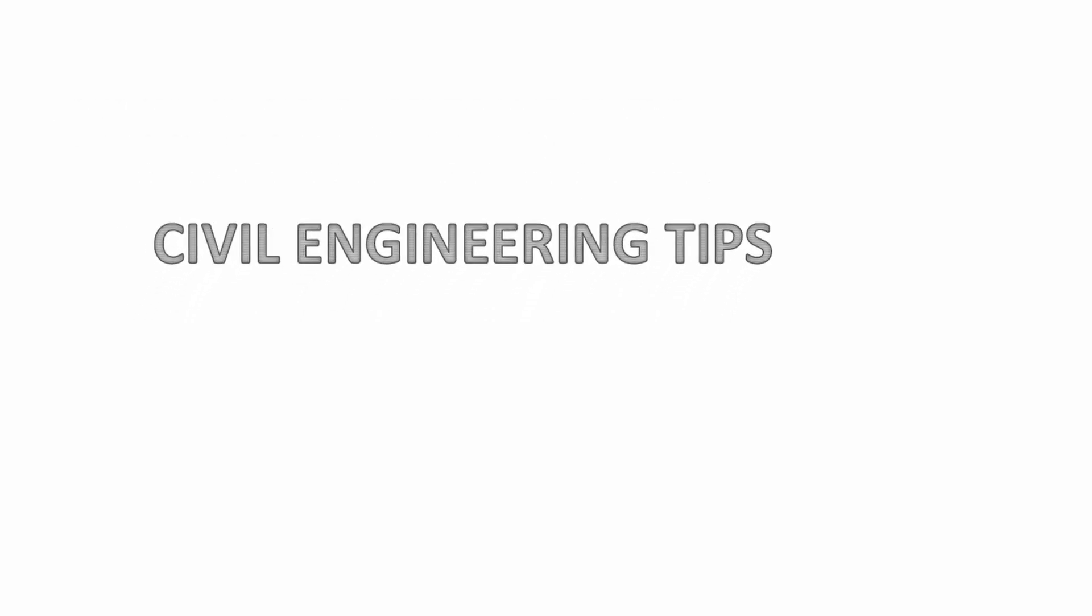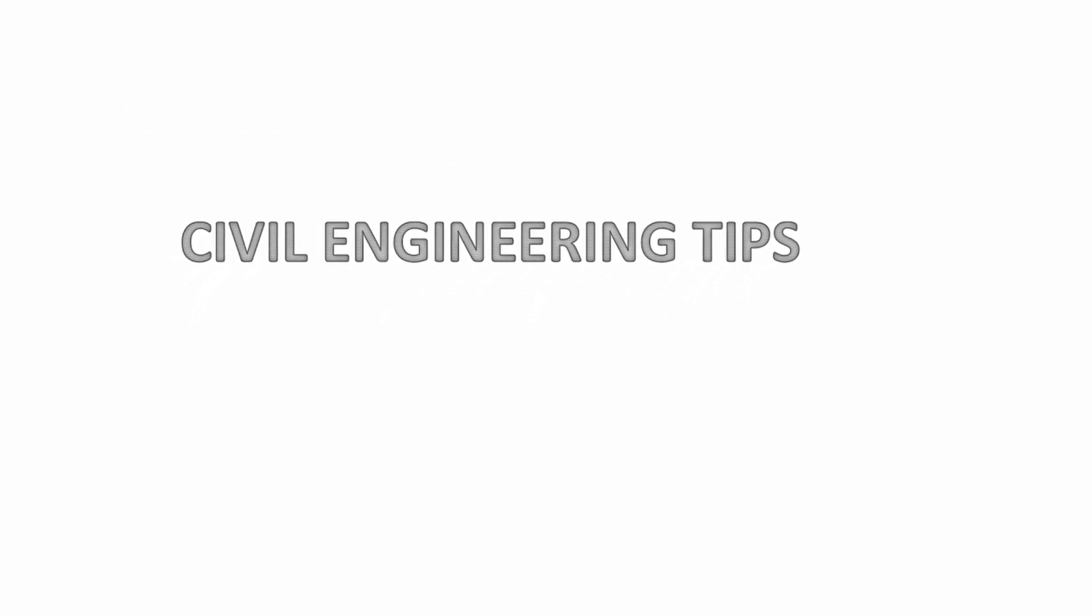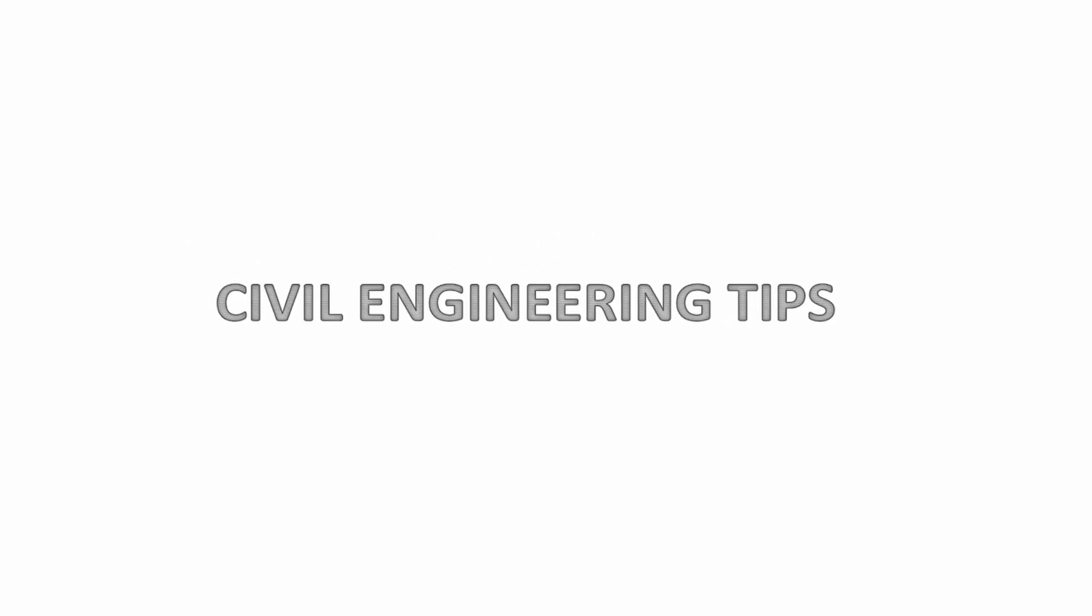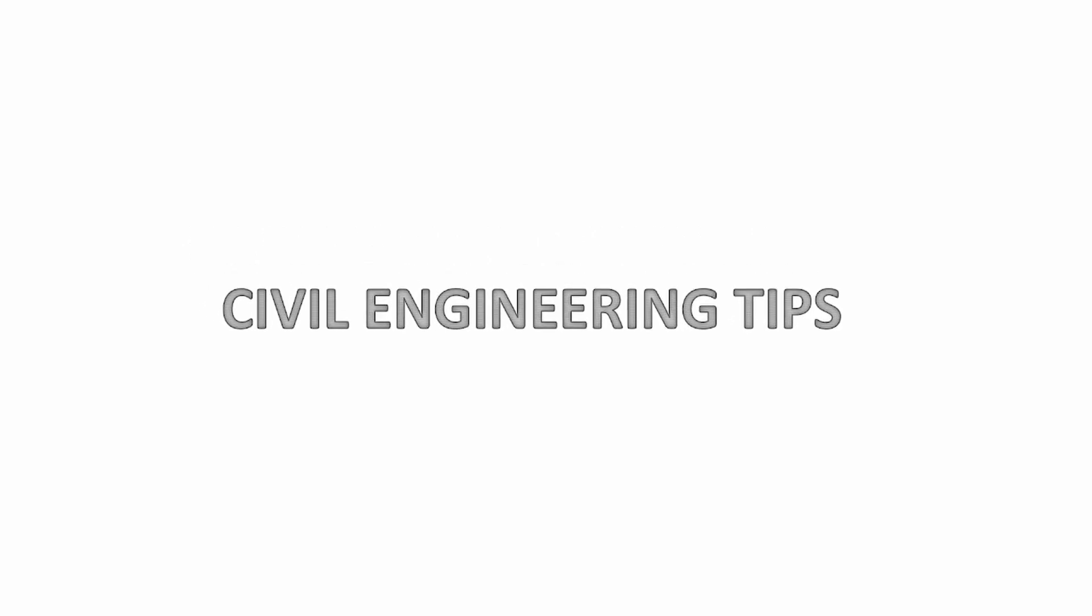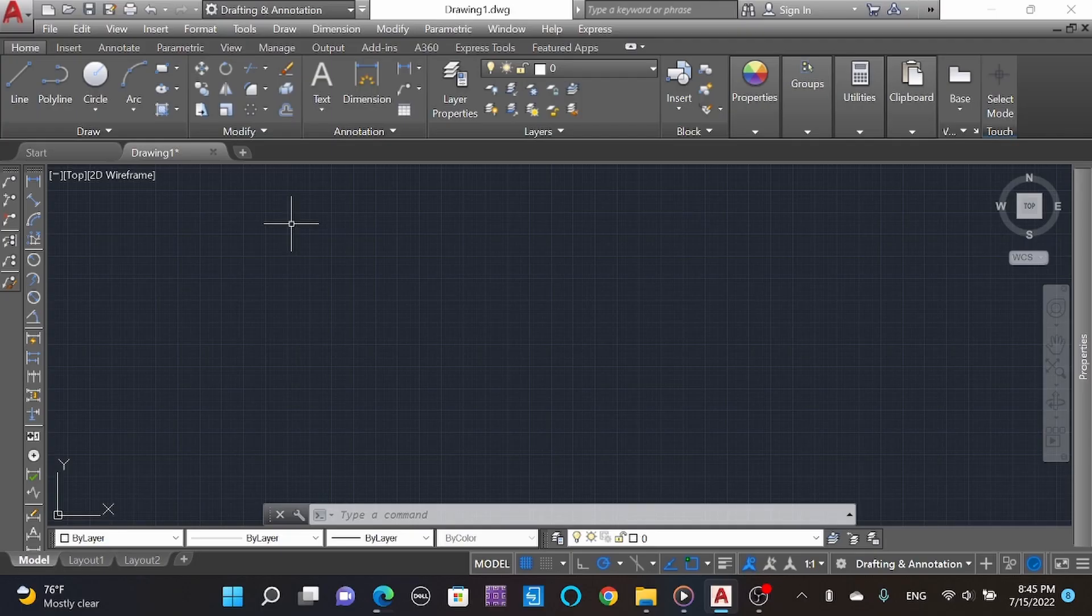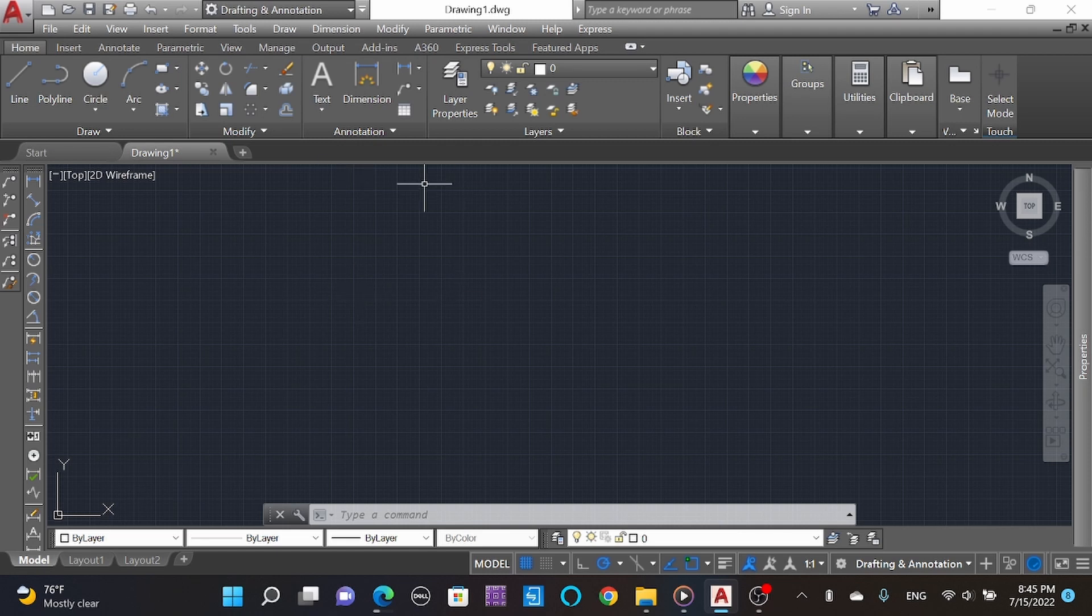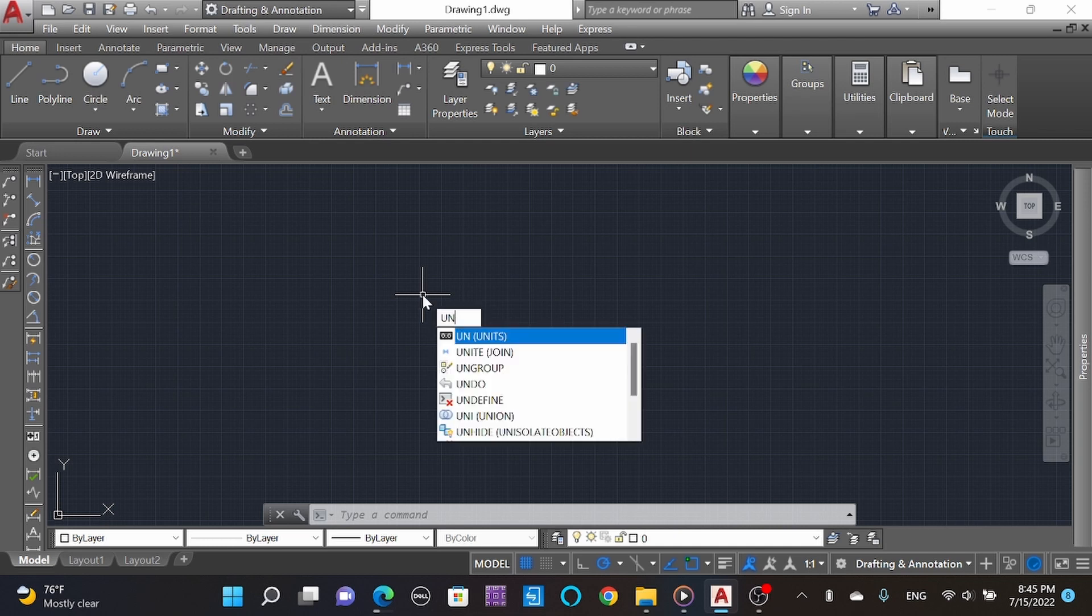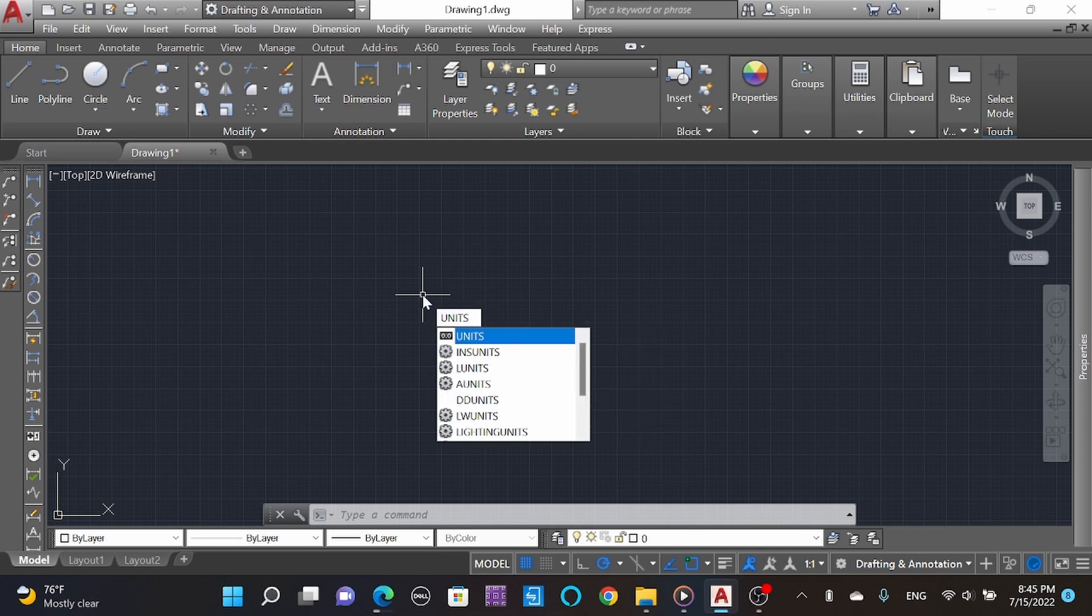Welcome civil engineers! Learn faster with Civil Engineering Tips. This is AutoCAD 2018. Today we're going to learn about units - the first thing while making a drawing you need to set out the units. For that, type 'units' in the command line.